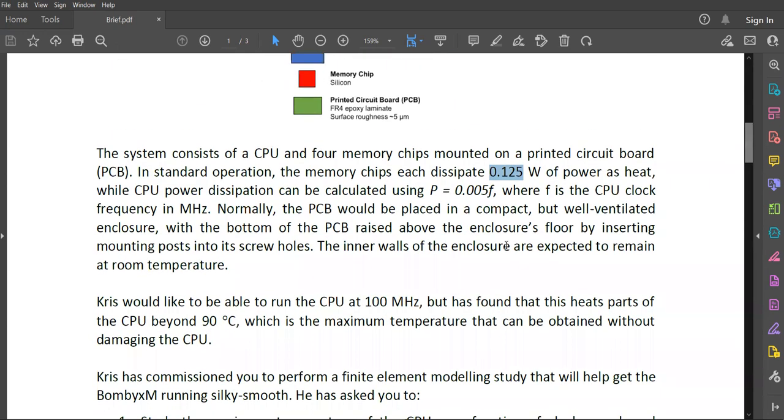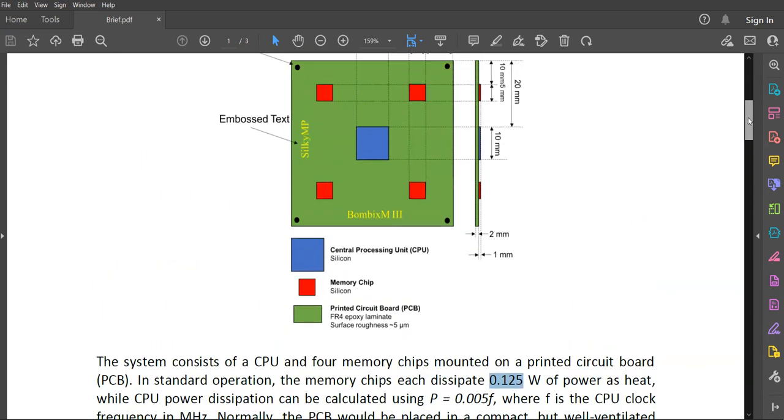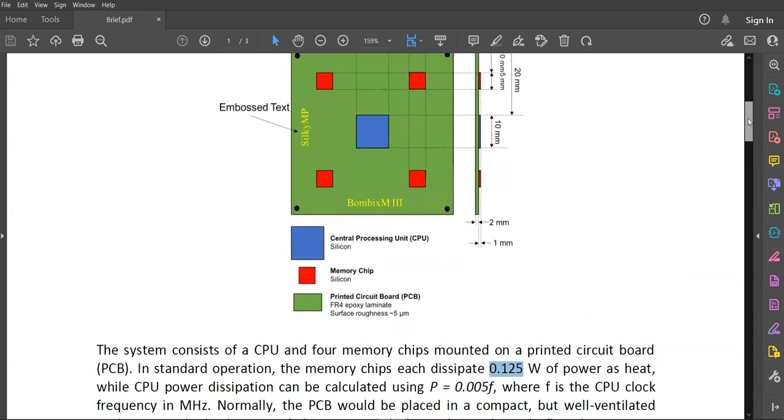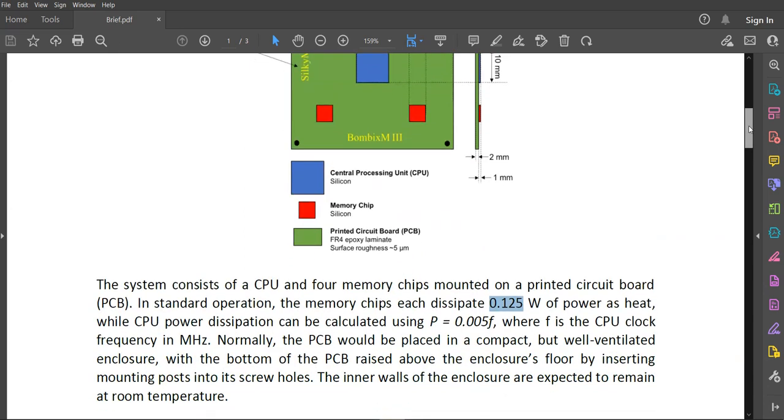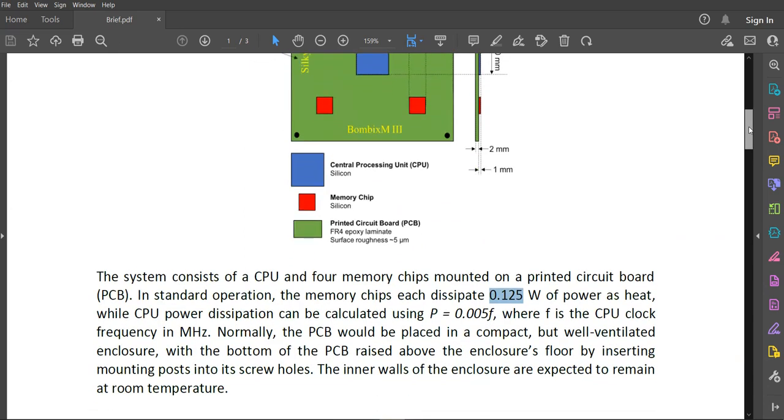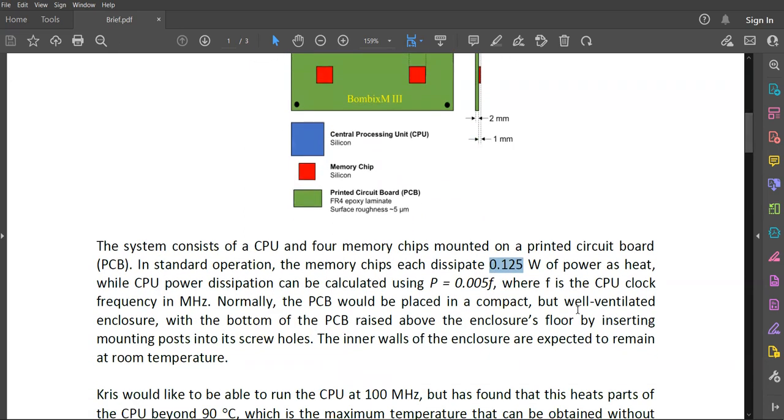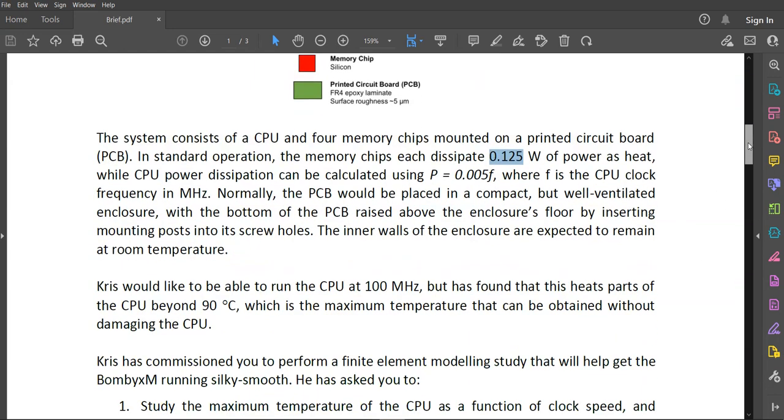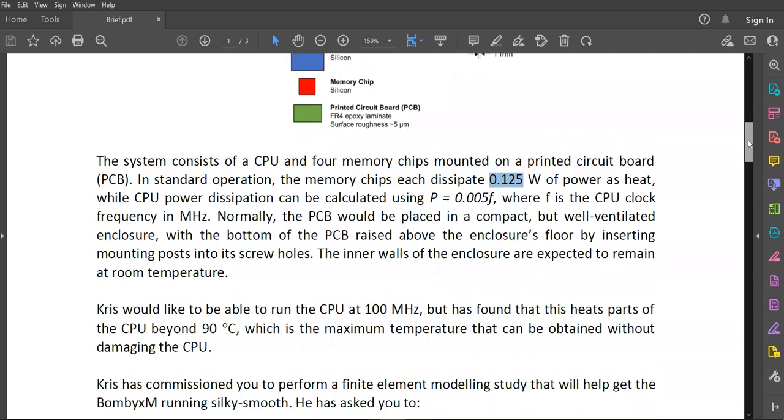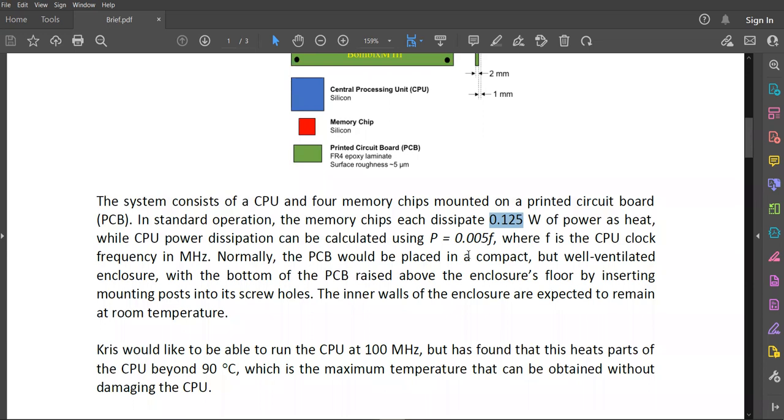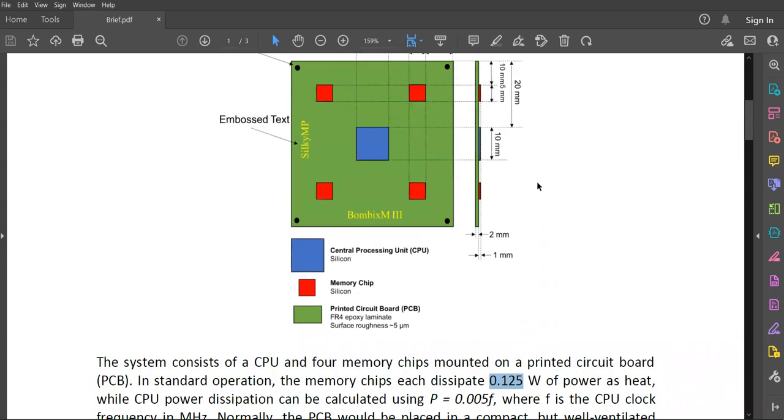And also it says that the PCB is raised above the enclosure's floor. So it means all the surfaces are exposed to ambient air within an enclosure. So we can assume that the enclosure is properly ventilated. So the maximum CPU speed is 100 MHz. So we can use this value to obtain the power value of the CPU and then divide by the volume so that we can obtain the internal generation.